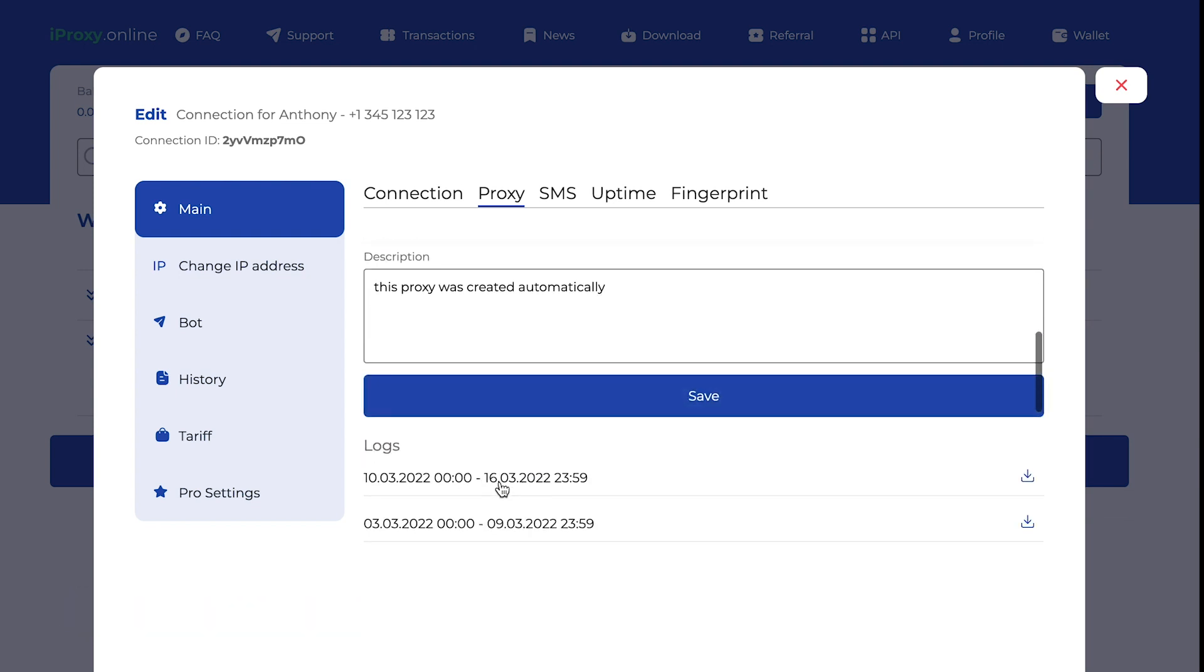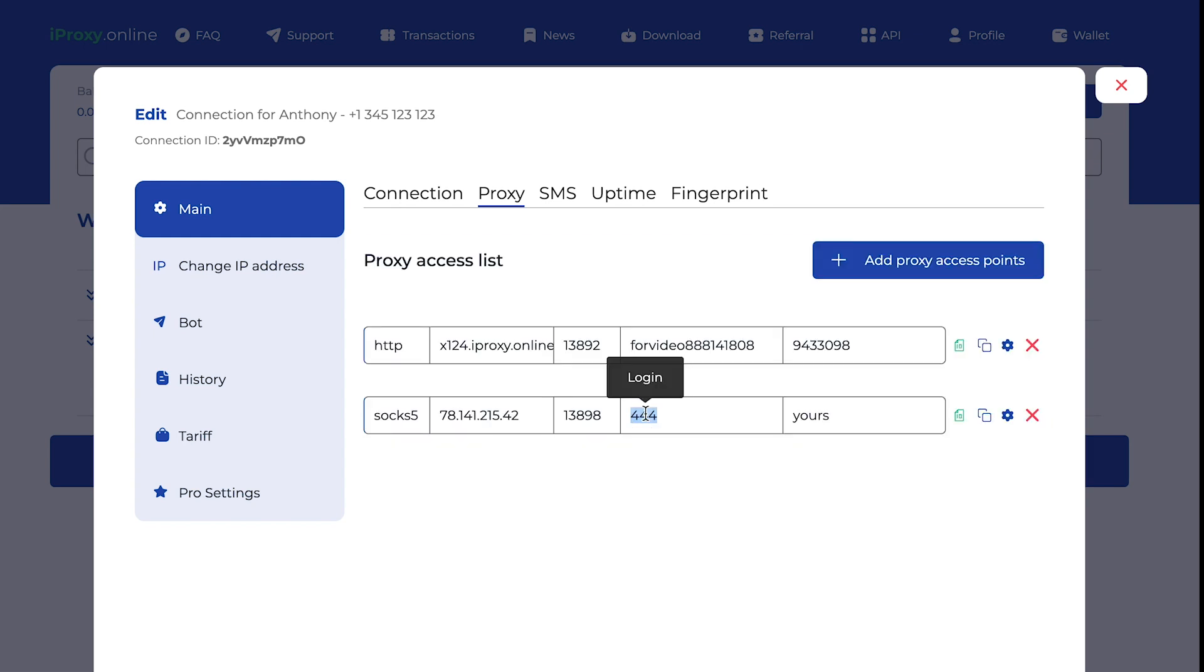You can check the logs for each proxy. Here are logs. Logs are the feature that will show you what time, what websites were visited through proxy. You can click save and you see your custom login and password.